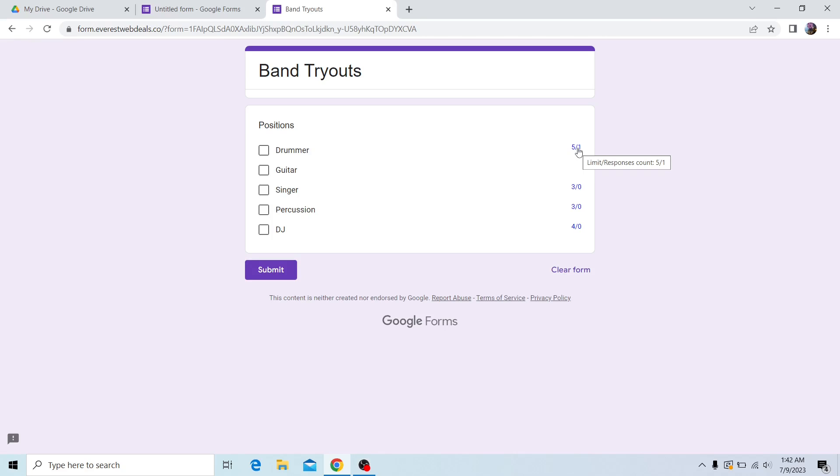Now, if I make it reach its limit by submitting three responses total and hit refresh,